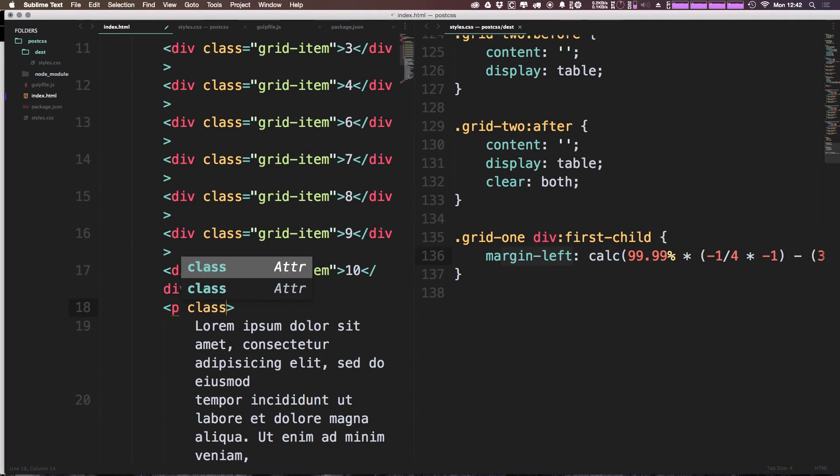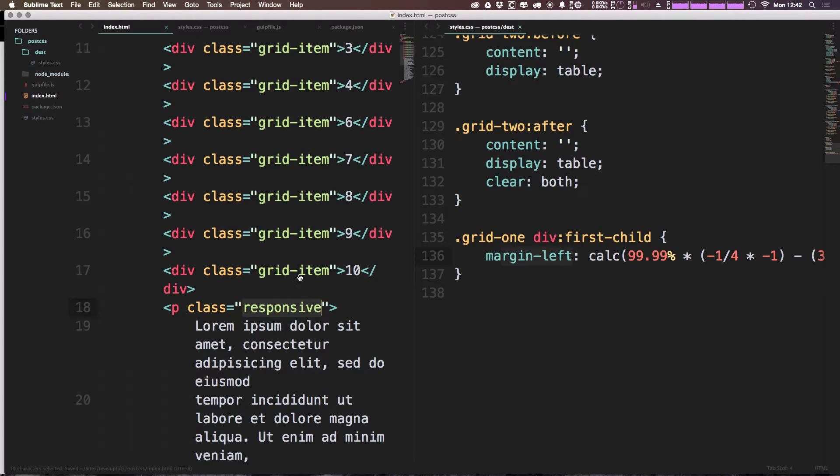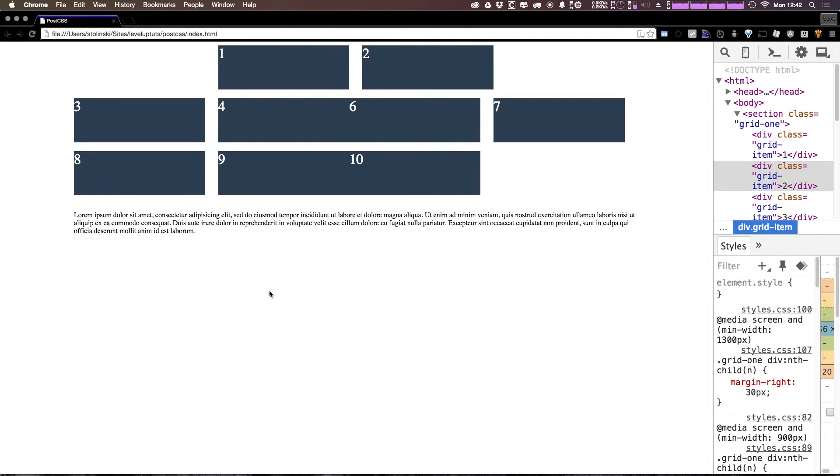Just copy this class name for use later. Now let's come and refresh our page. You can see we have a paragraph here. Nothing too crazy. You can see it just flows the way that you would expect.